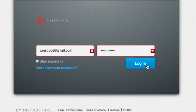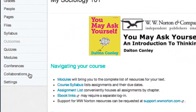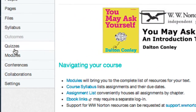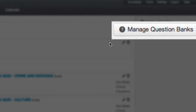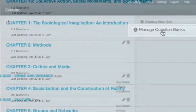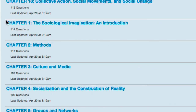To get started building the random block assessment, first log into your Canvas course. Once you're logged in, select Quizzes from the left-hand navigation. Then click Manage Question Banks from the upper right-hand corner of your browser to make sure you have test banks to draw from.